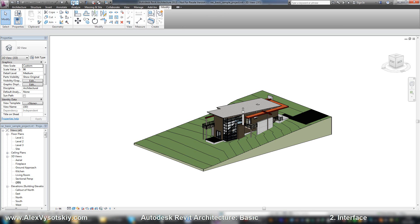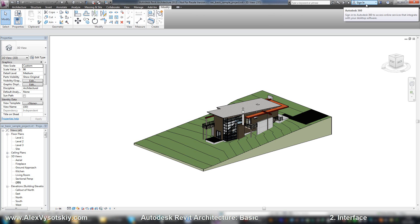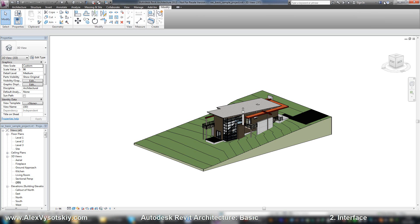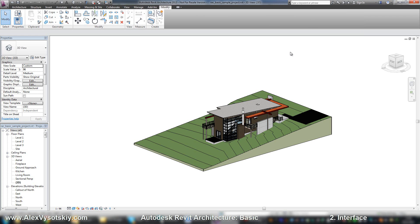On the right side of your Revit window, there is the info center, where you can find something, sign in to Autodesk, go to Exchange Apps, Help, and so on.